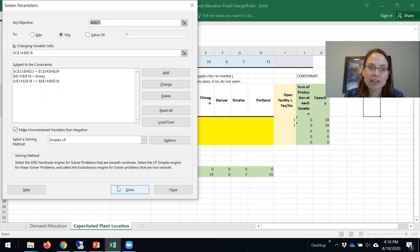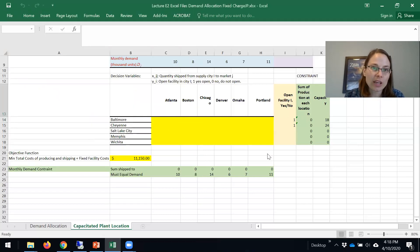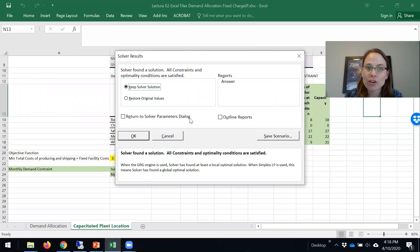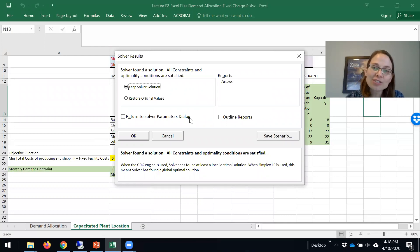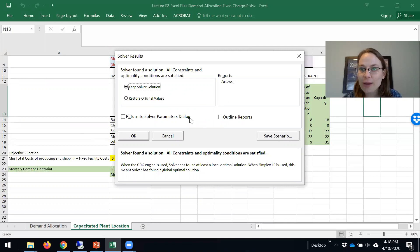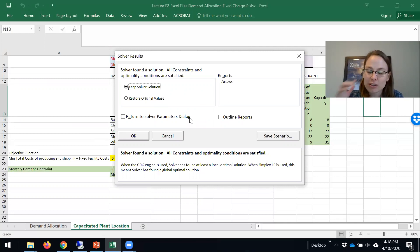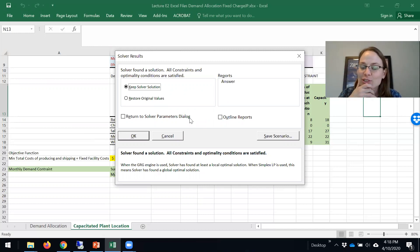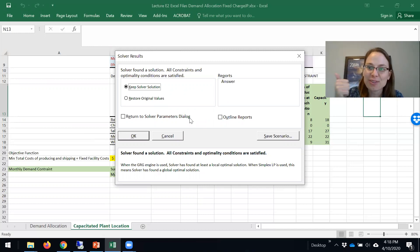We can hit solve. It says it found a solution. All constraints and optimality conditions are satisfied. One thing to note is because we have an integer program, not a linear program, sometimes Excel lies to you, they don't always give you an optimal solution. But for this small problem, you will be good to go.